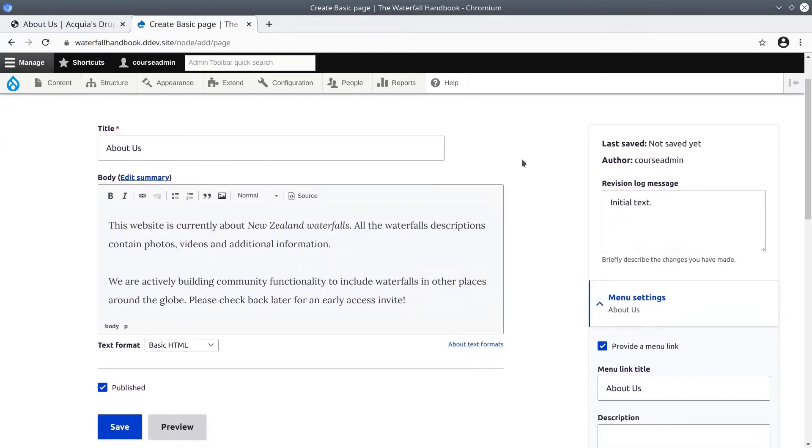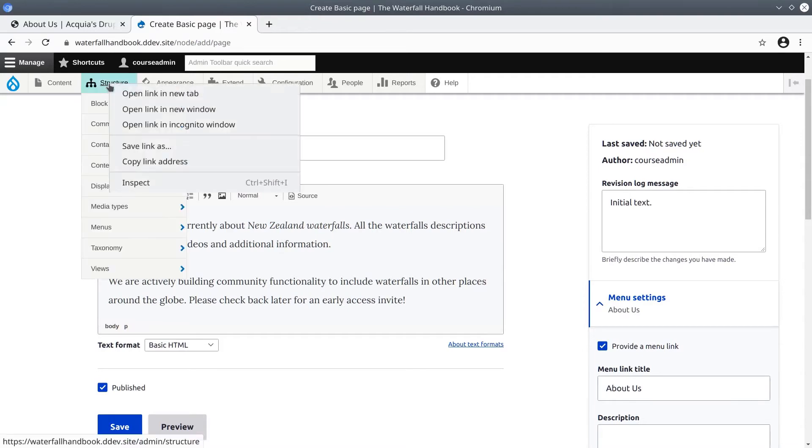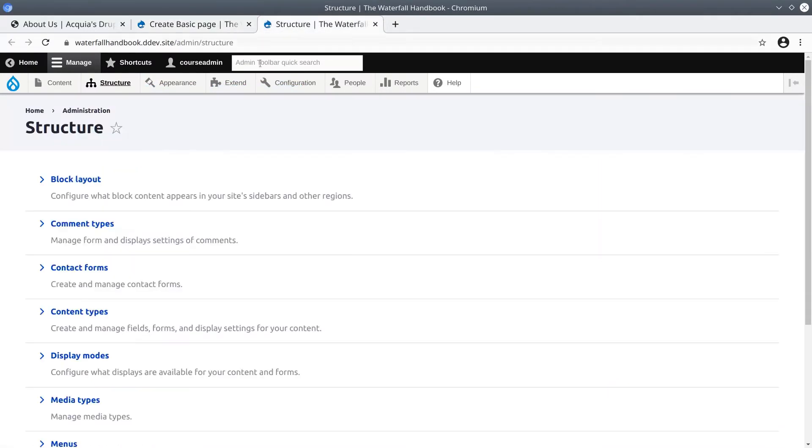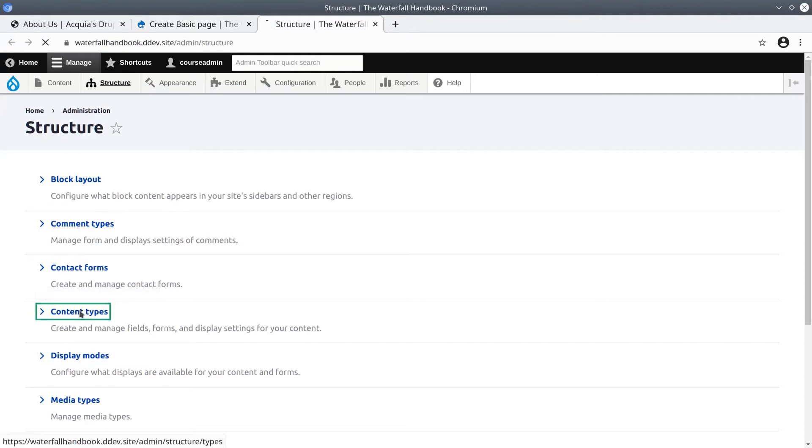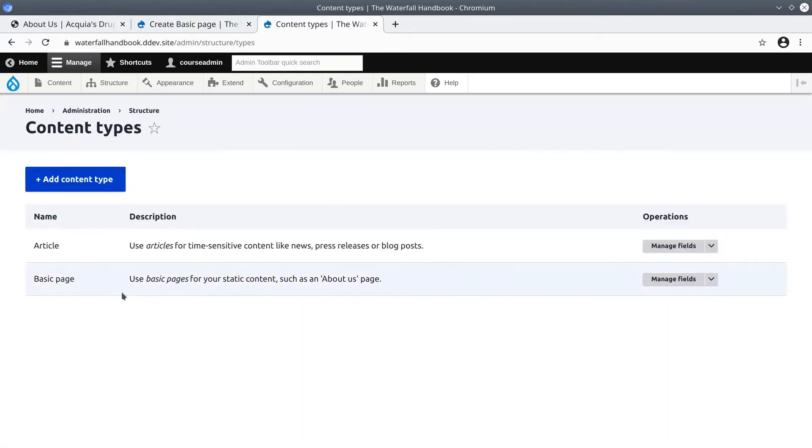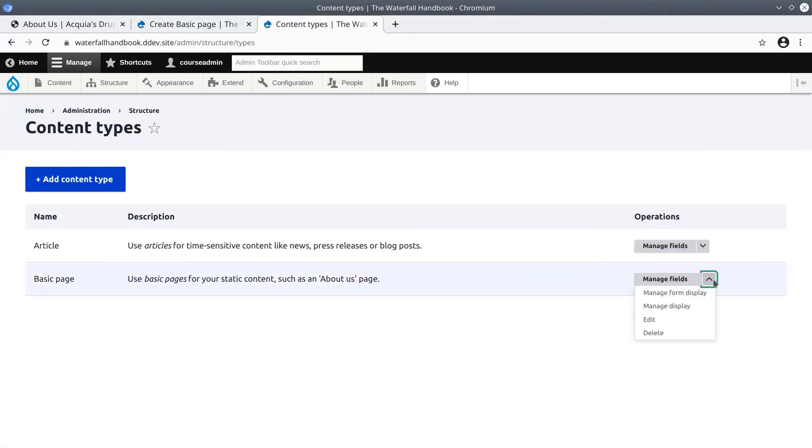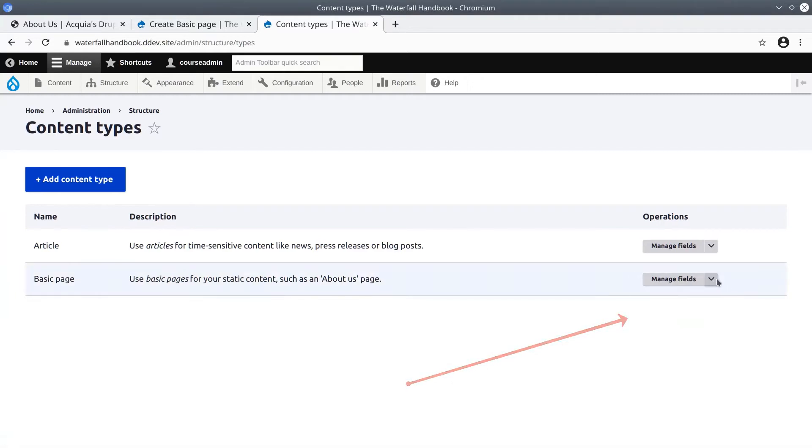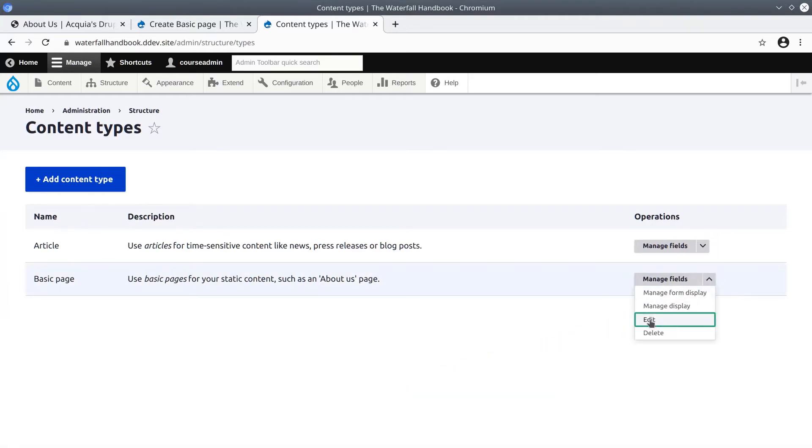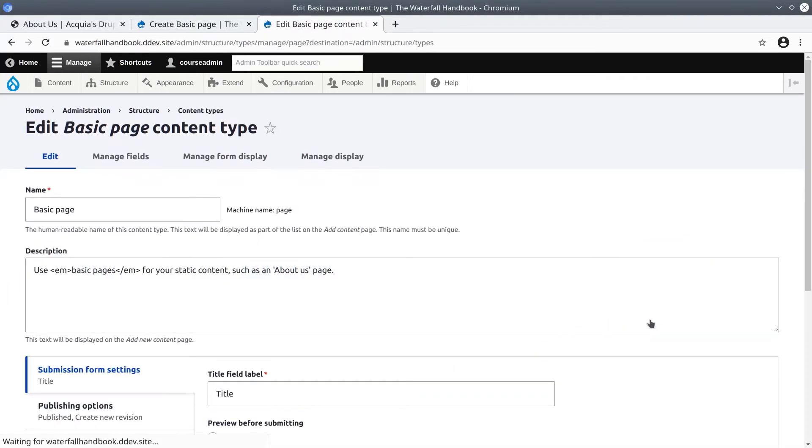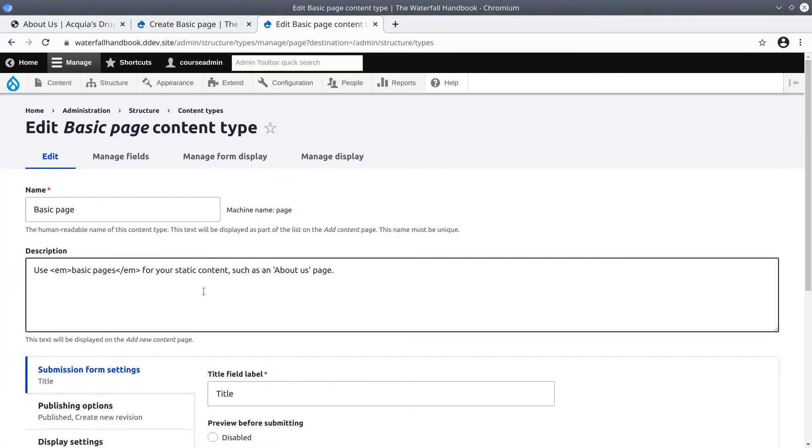Go to structure, then click on content types. Then this can be a bit tricky - on the drop down menu of basic page, open the drop down and select edit. If you are using the admin toolbar module, hover over structure, content types, then click basic page.